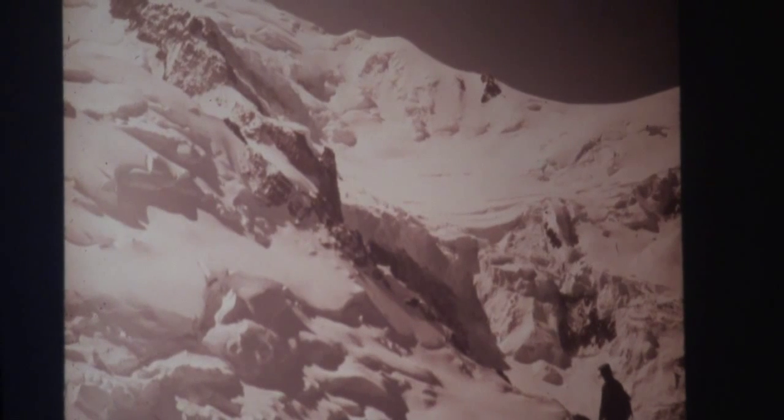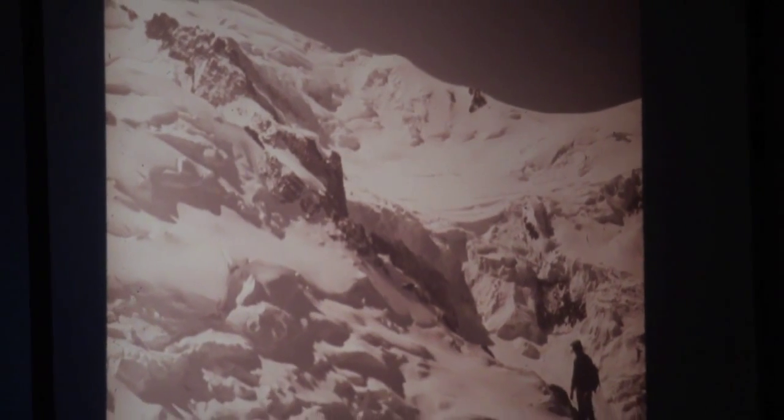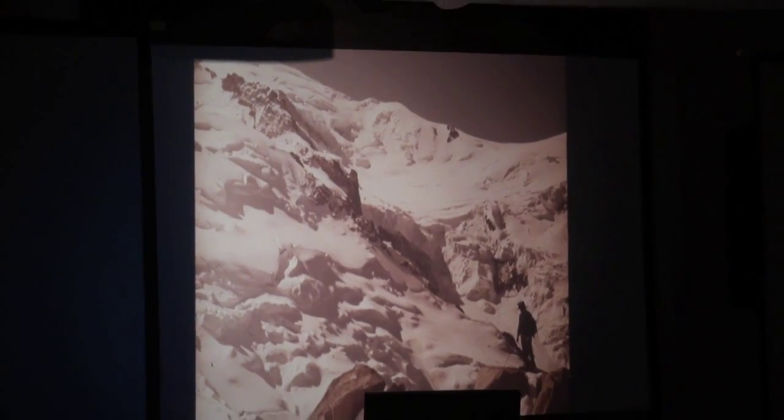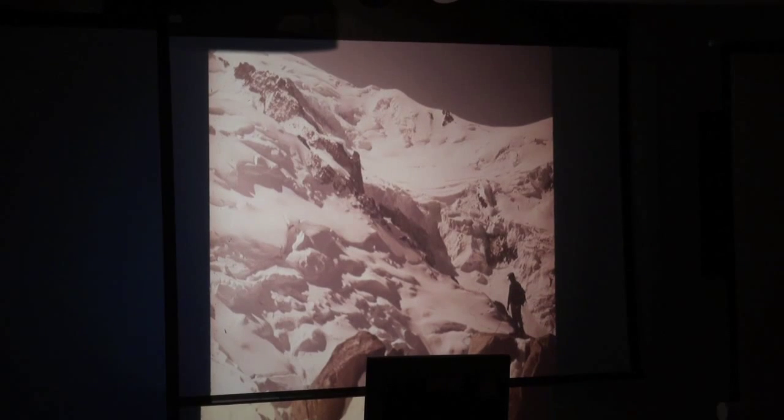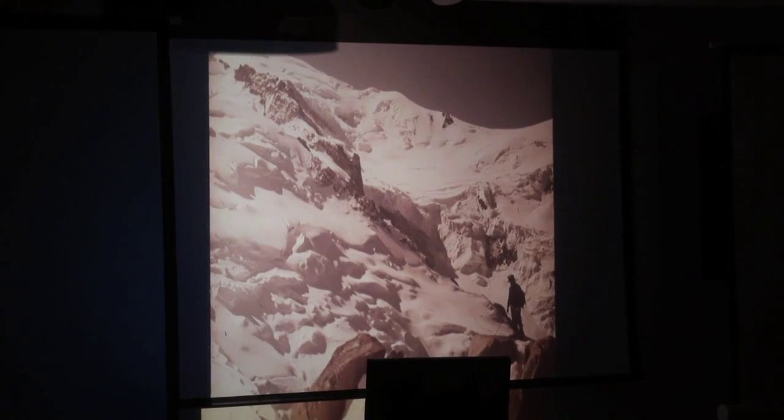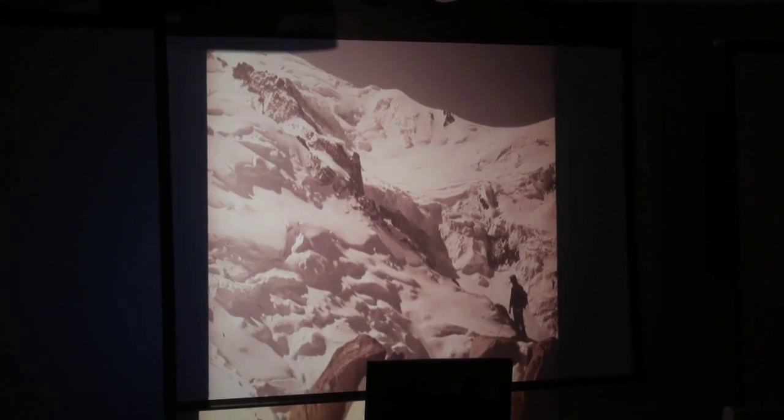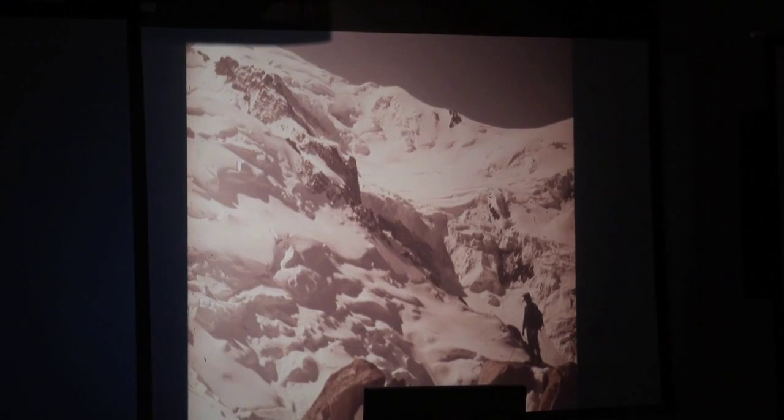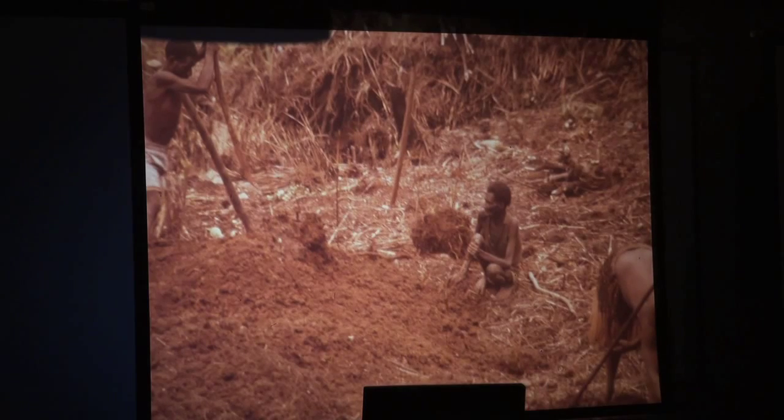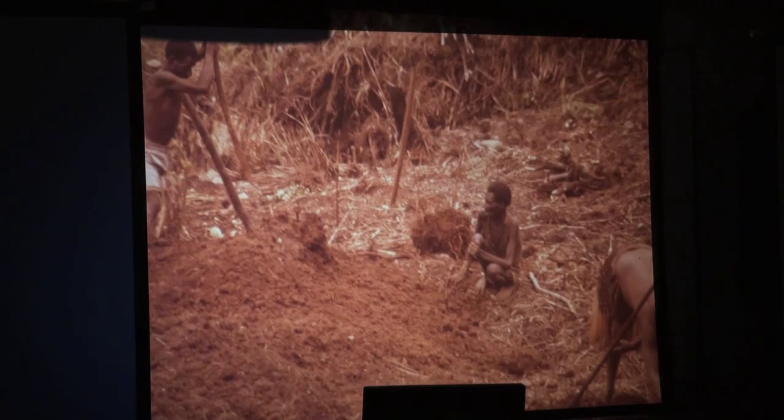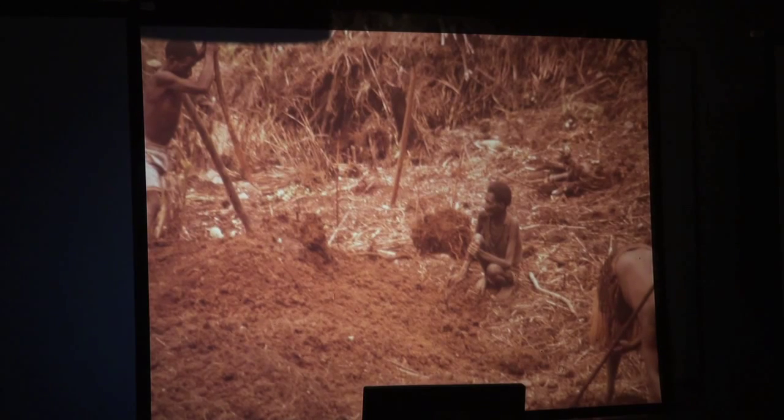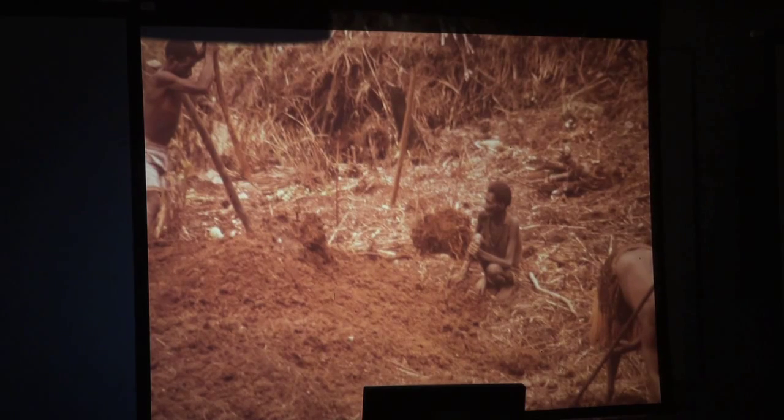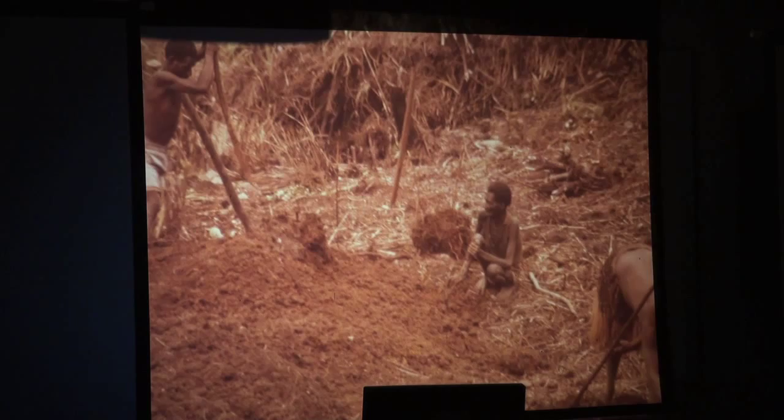For Eisenstein, conflict was the fundamental principle of every artwork and every art form. Quote, 'For art is always conflict, according to its social mission, according to its nature, according to its methodology.' Thus montage was to occupy a privileged place in what Eisenstein formulated as a dialectic approach to film form, in which the play of difference was seen as fundamentally dynamic and progressive.